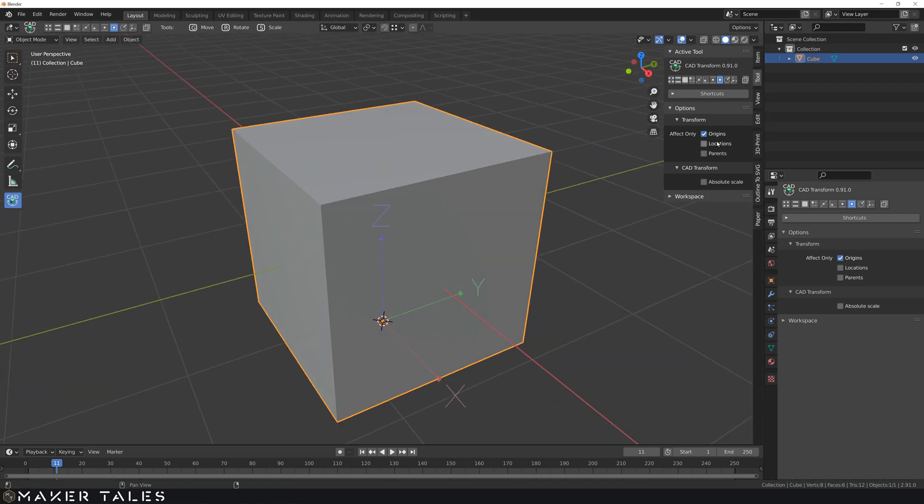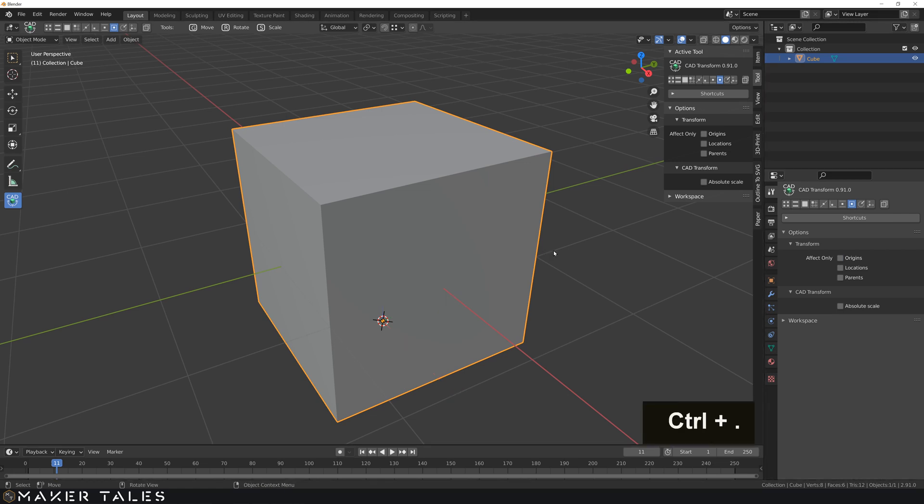So that there is the effect only origins, and to get out of there we go with Ctrl+dot once again or you can click it on and off there.